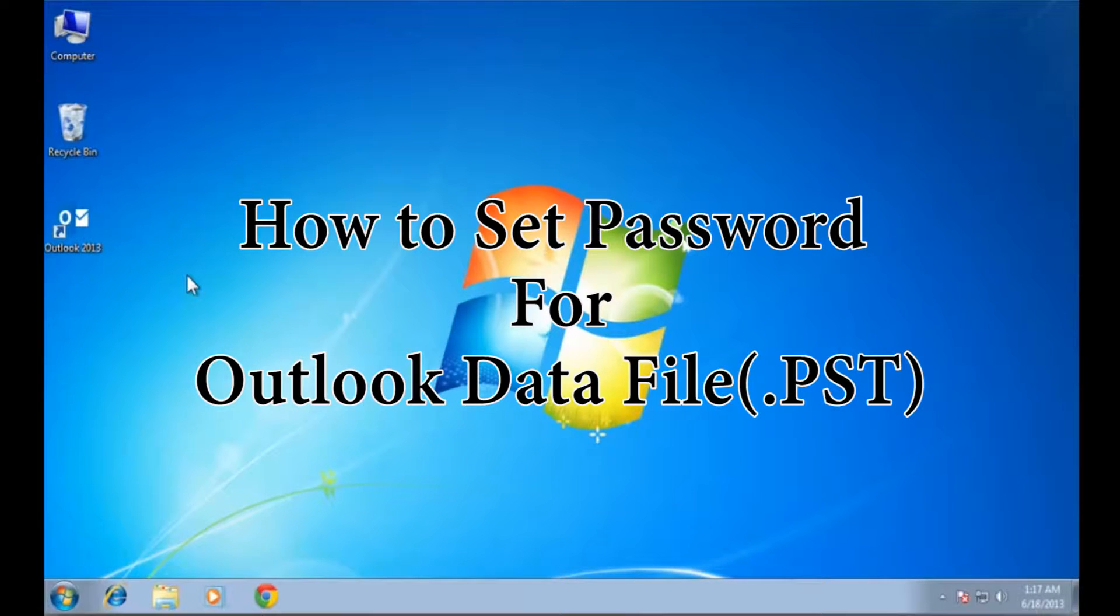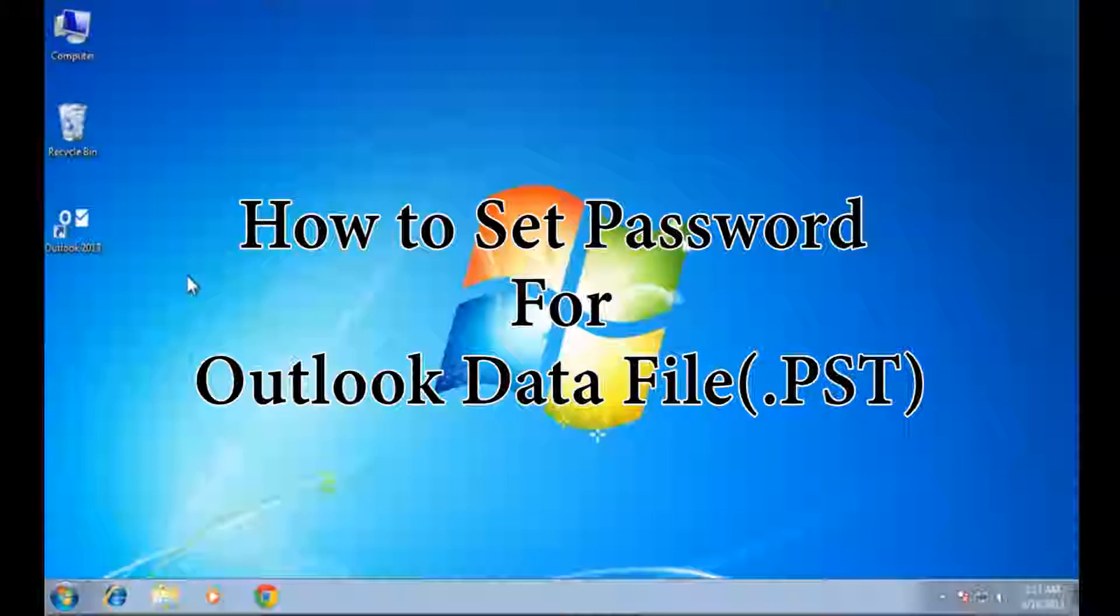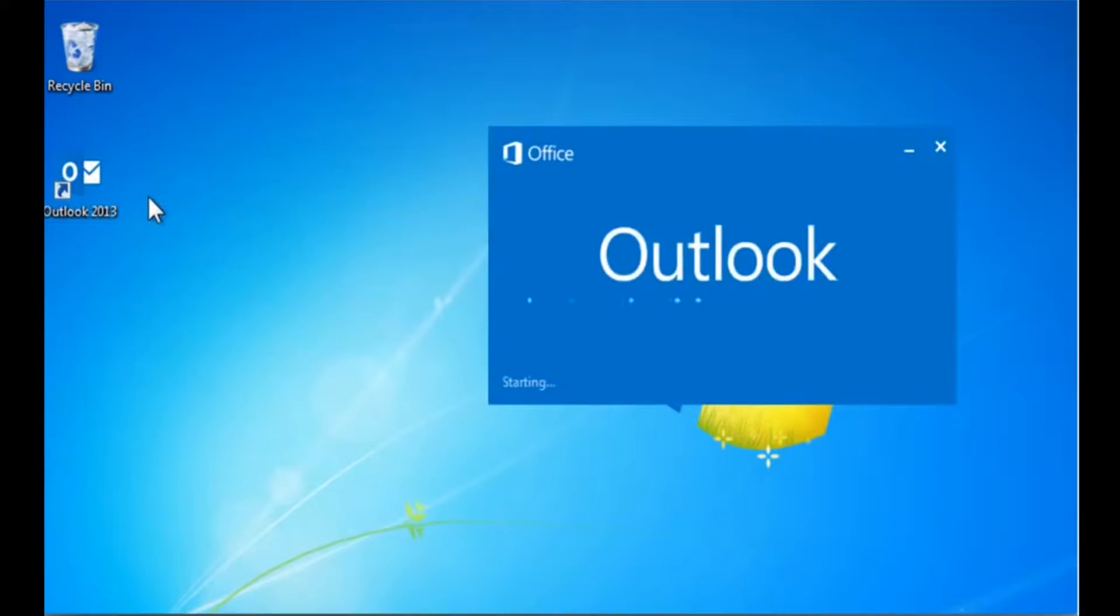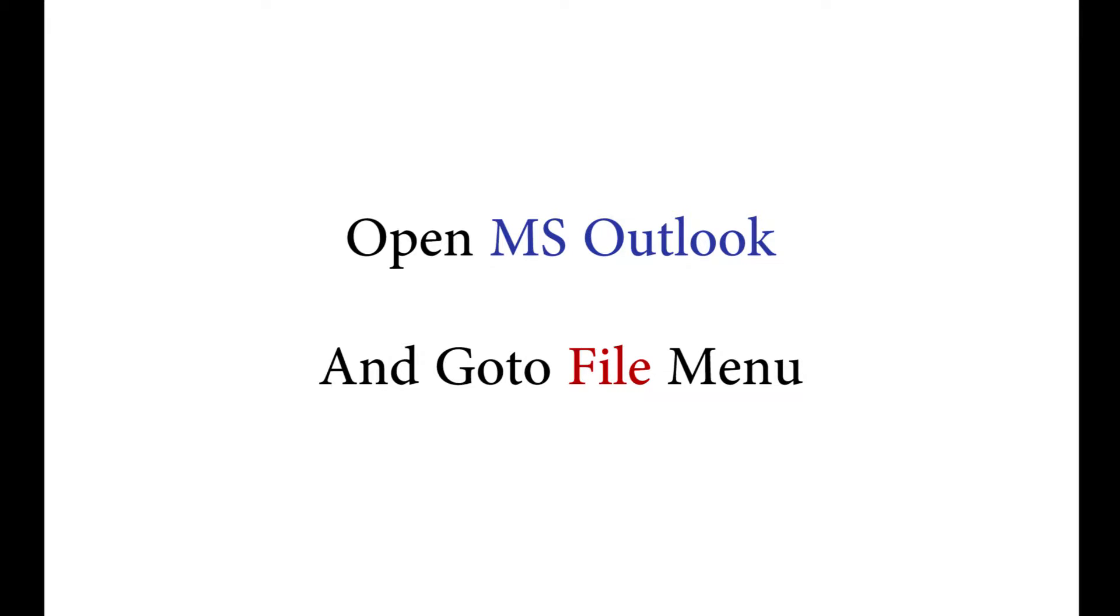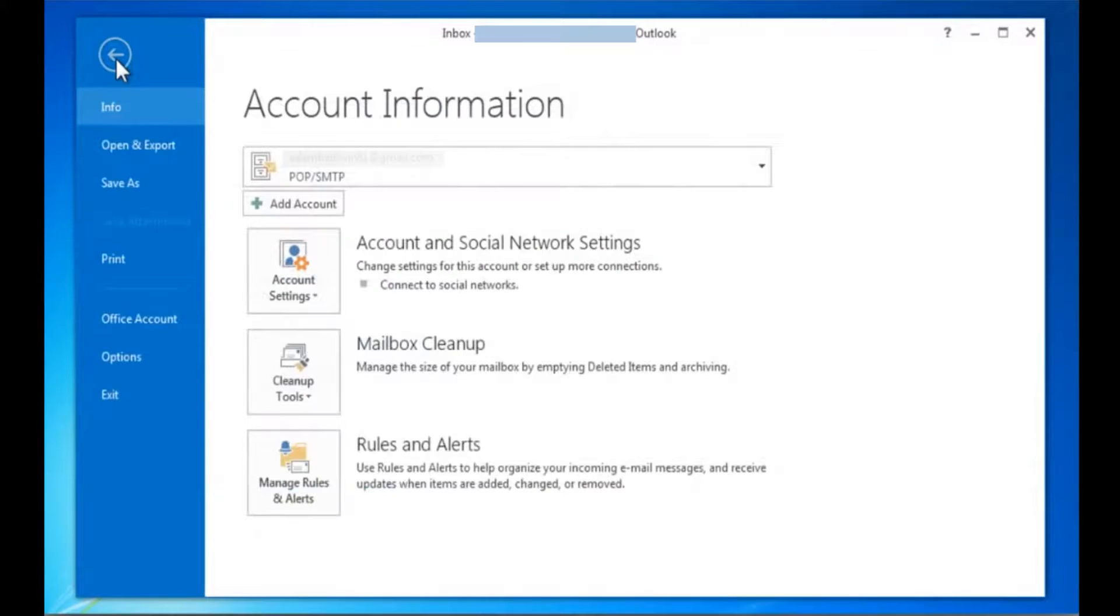Do you want to set a password for Outlook PST file? Let's start. Open Microsoft Outlook and go to file menu.